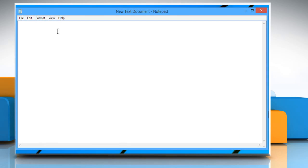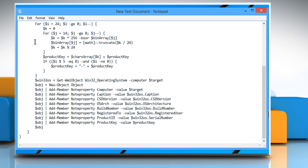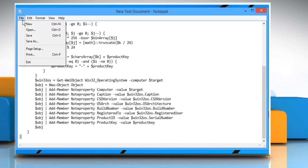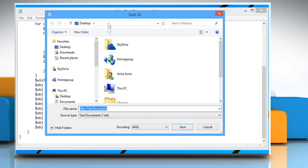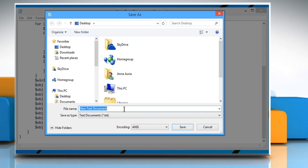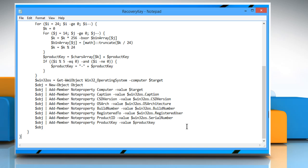When the document opens, click the Edit menu and then select Paste to paste the copied script in the open document. Now go to the File menu and then click on Save As. On the File Name box, type RecoverKey.ps1 and then click on the Save button.